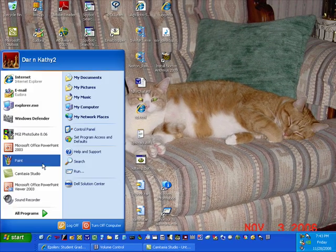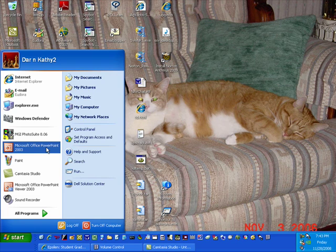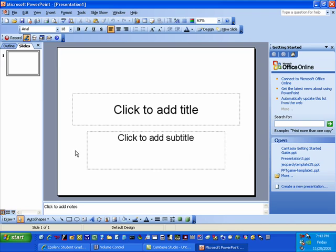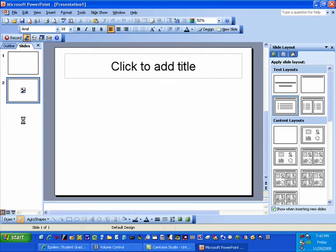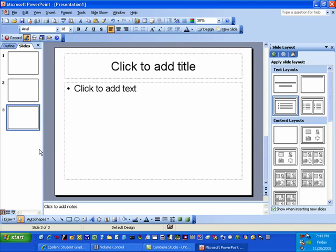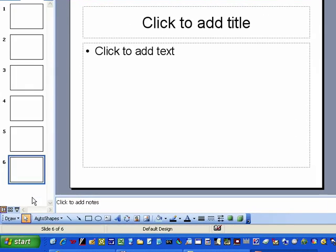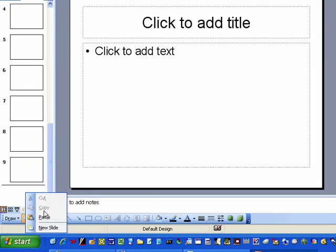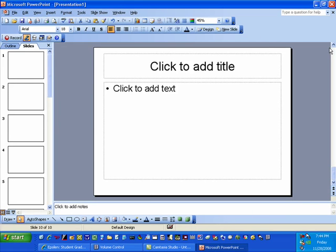We're going to start off by opening PowerPoint, open it up, and we're going to start off by adding a few extra slides just to get started with. We're going to start off with about ten — we're going to need quite a few more than that, but we'll just start off with ten, just to get started.